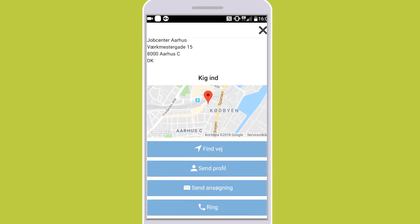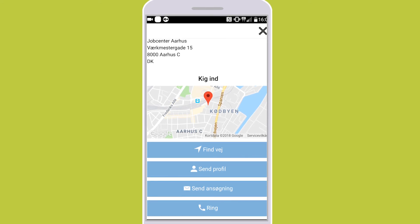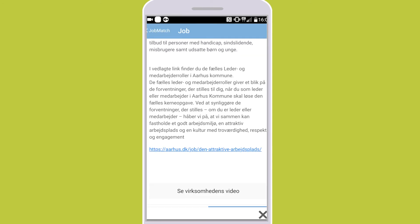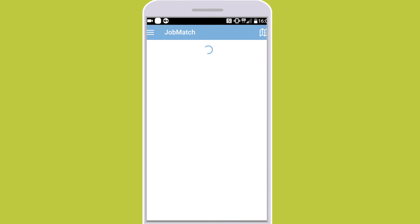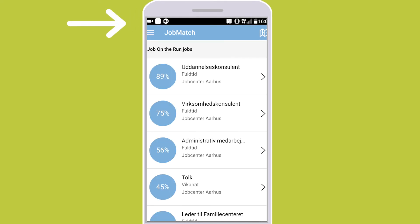It may be that they would like to receive your profile, a specific application, that you give them a call, or for you to simply drop by. You can add the job to your favorites if you wish to contact them at a later time. Your favorites can always be seen under the menu in the top left corner.